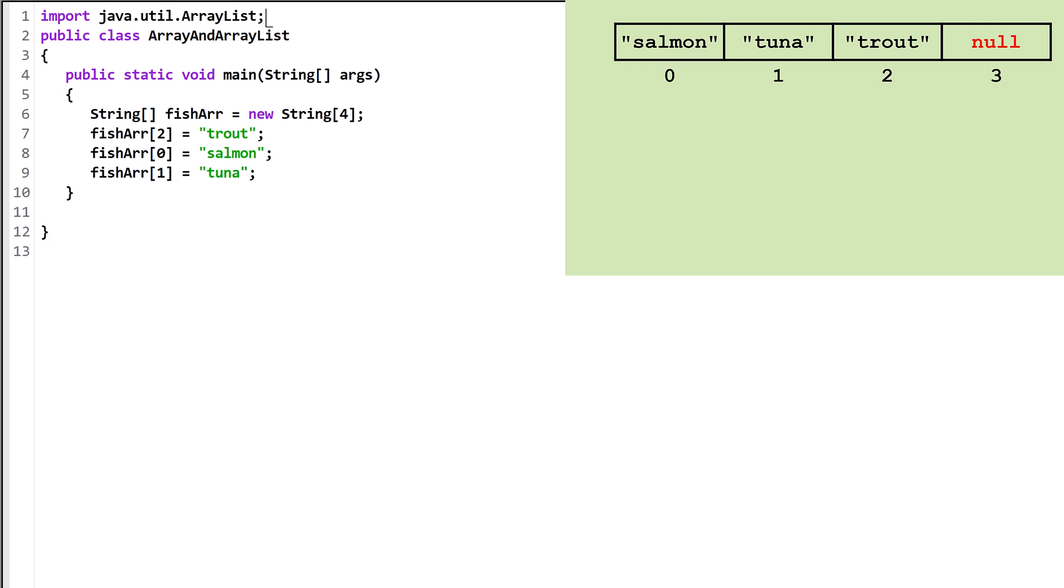Now let's create an ArrayList. The syntax is a bit different. We declare a variable as an ArrayList of a data type, in this case String, and tell it to point at a new ArrayList object. This creates an empty ArrayList of size 0.